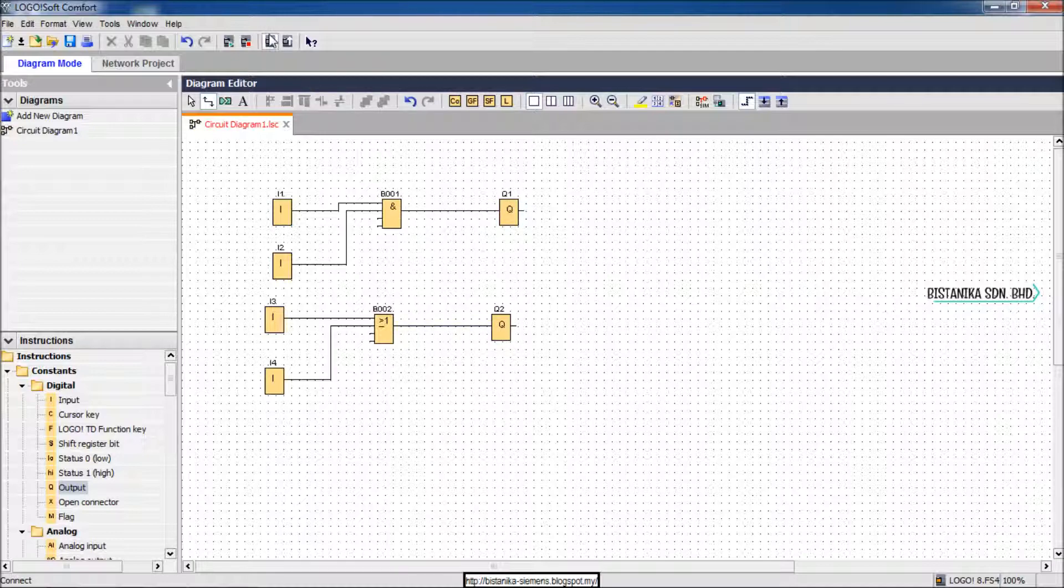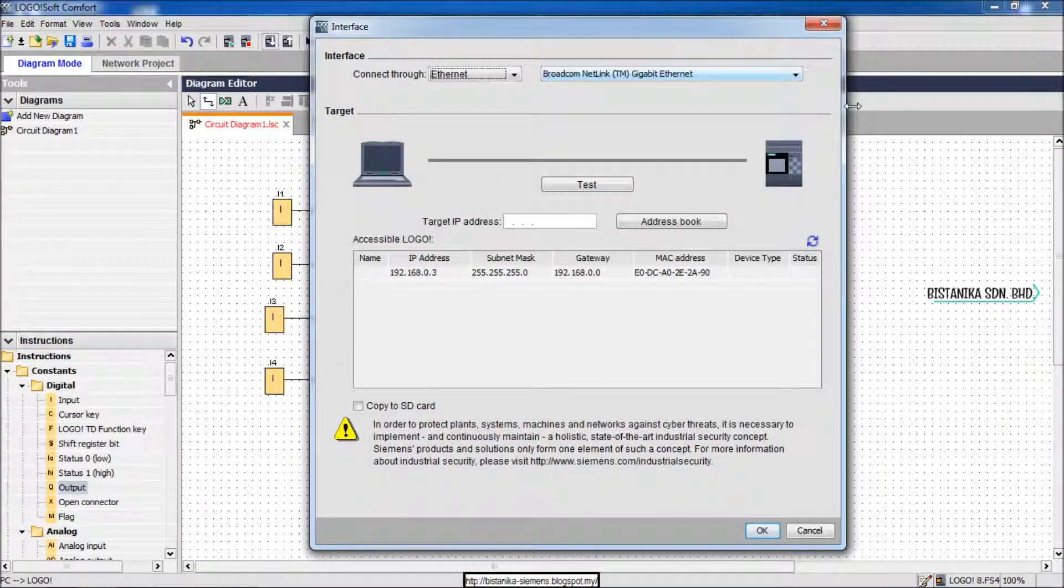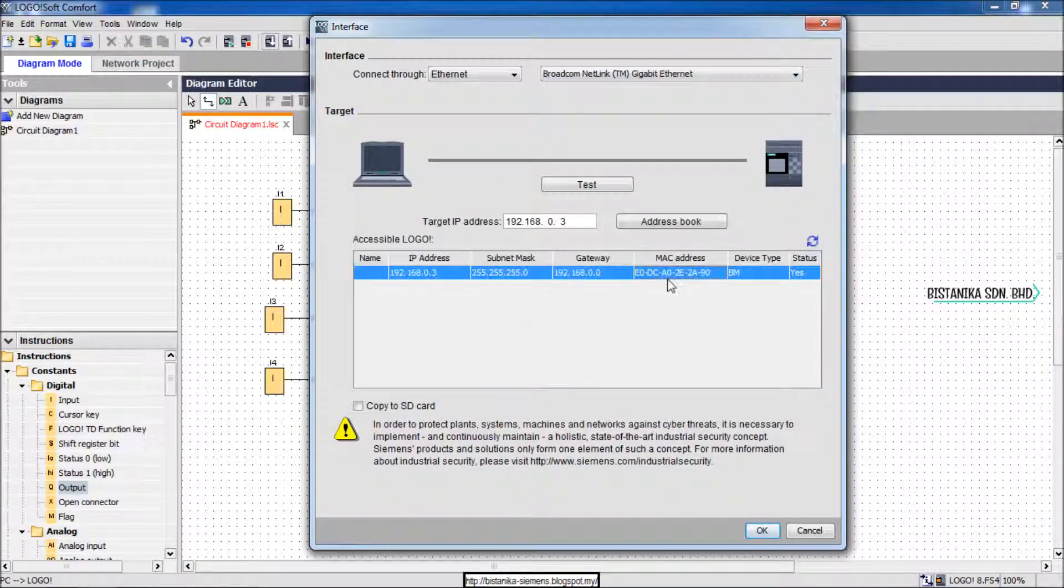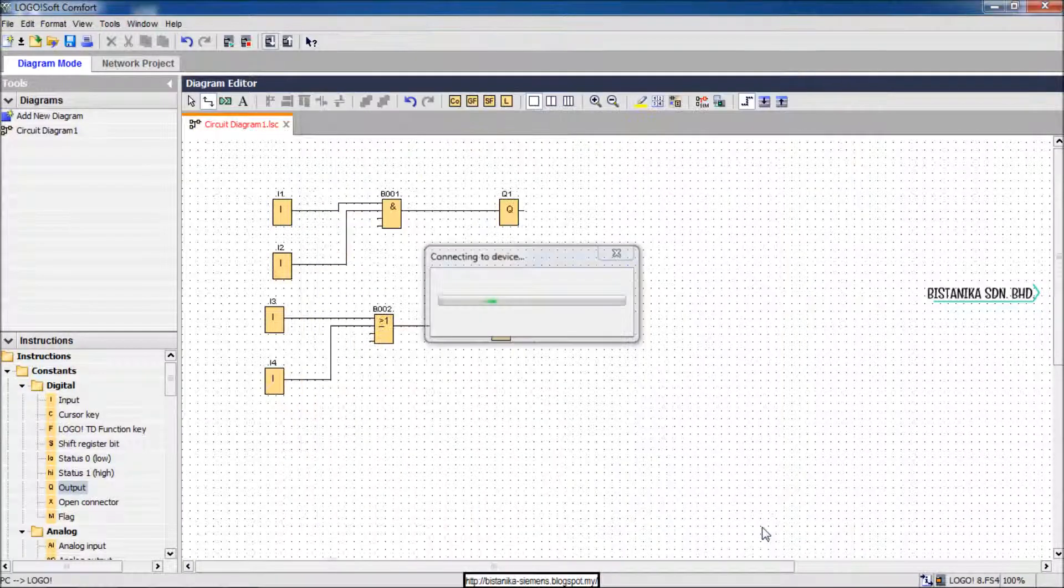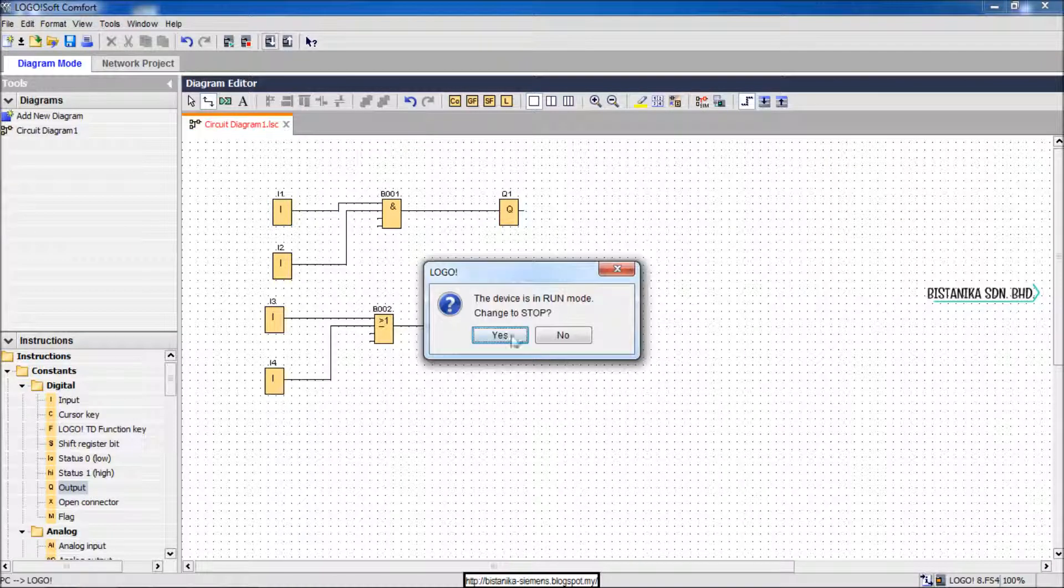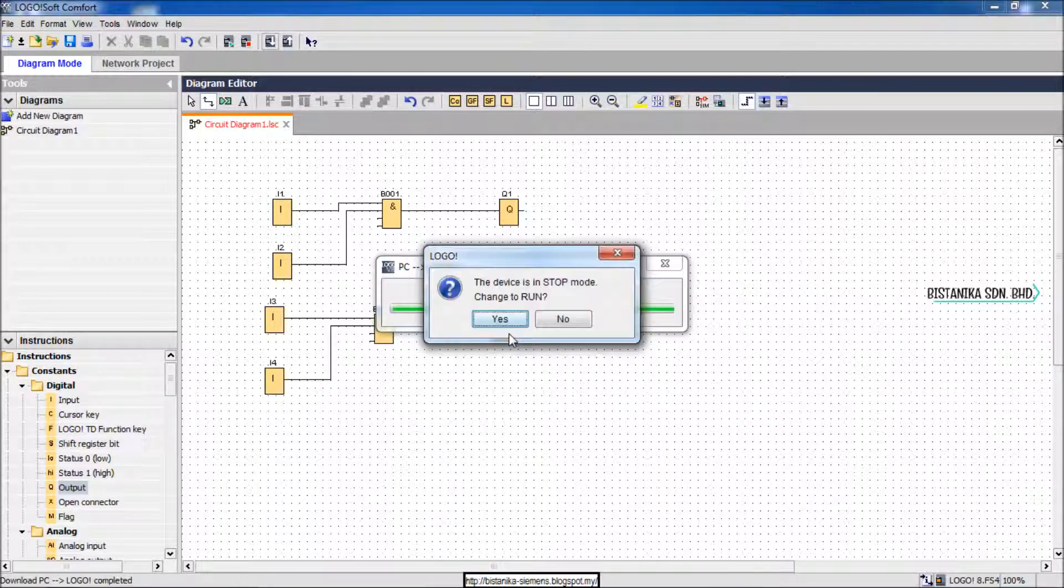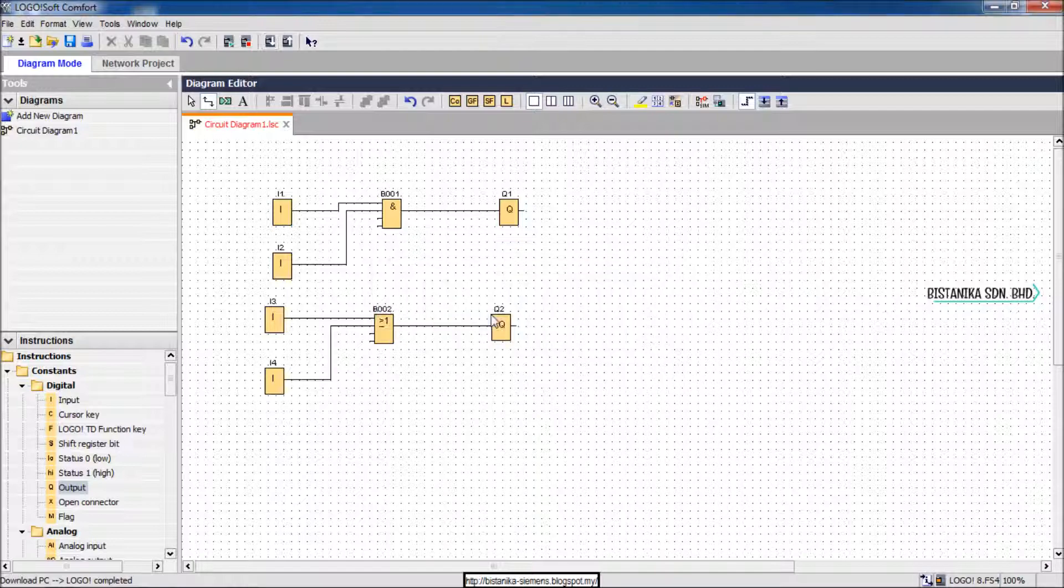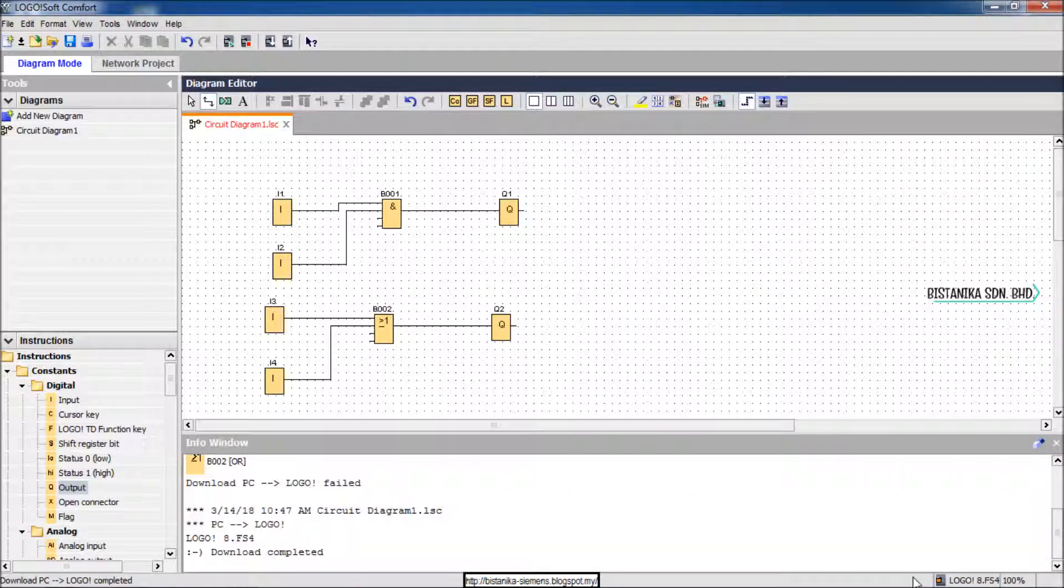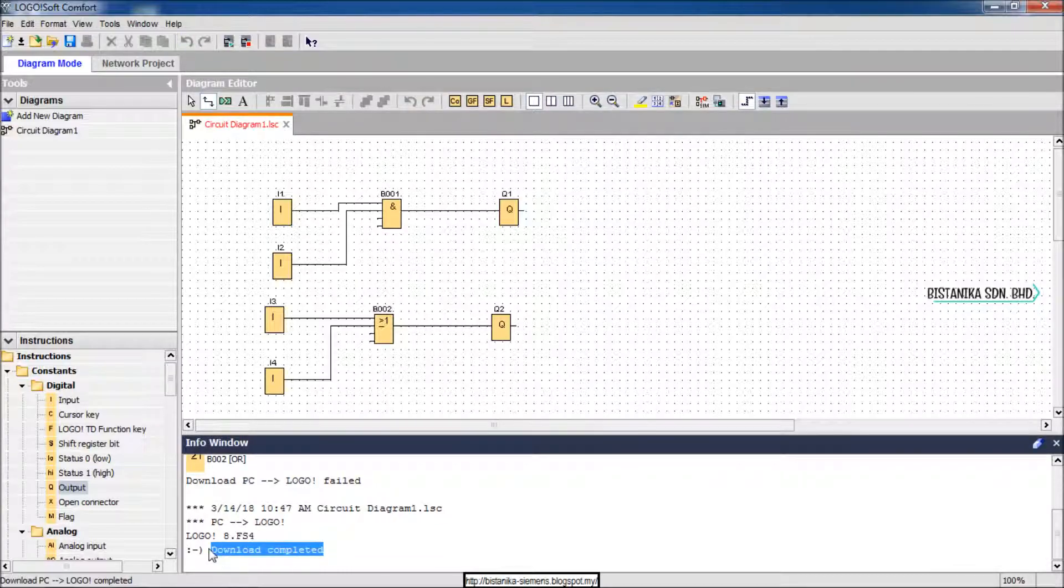Download the program to the Logo device. Click the button to go to the Logo device and start the software.